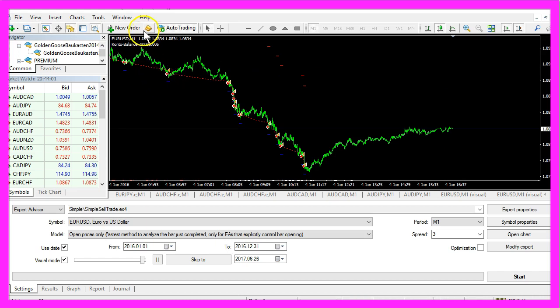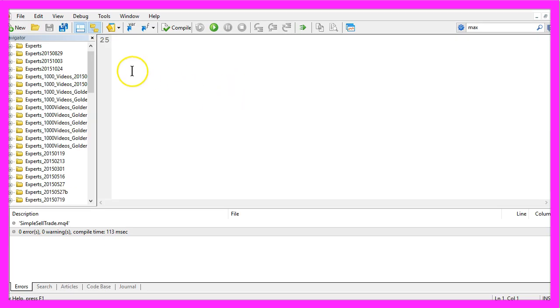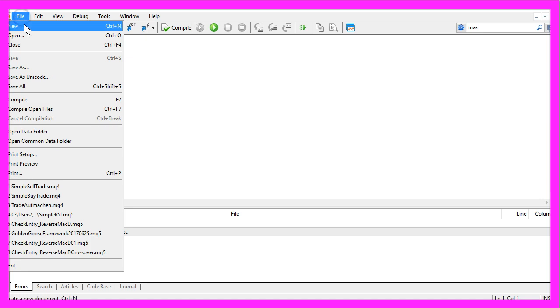To do that, please click the little button here or press F4, and that should bring up the Meta Editor. Here you want to click on File, New.